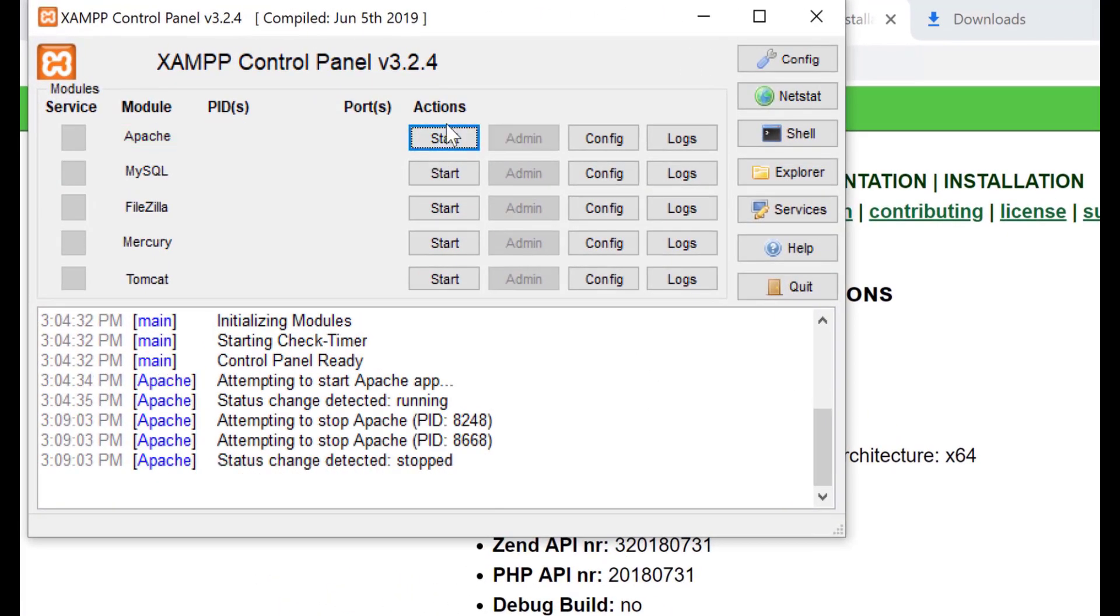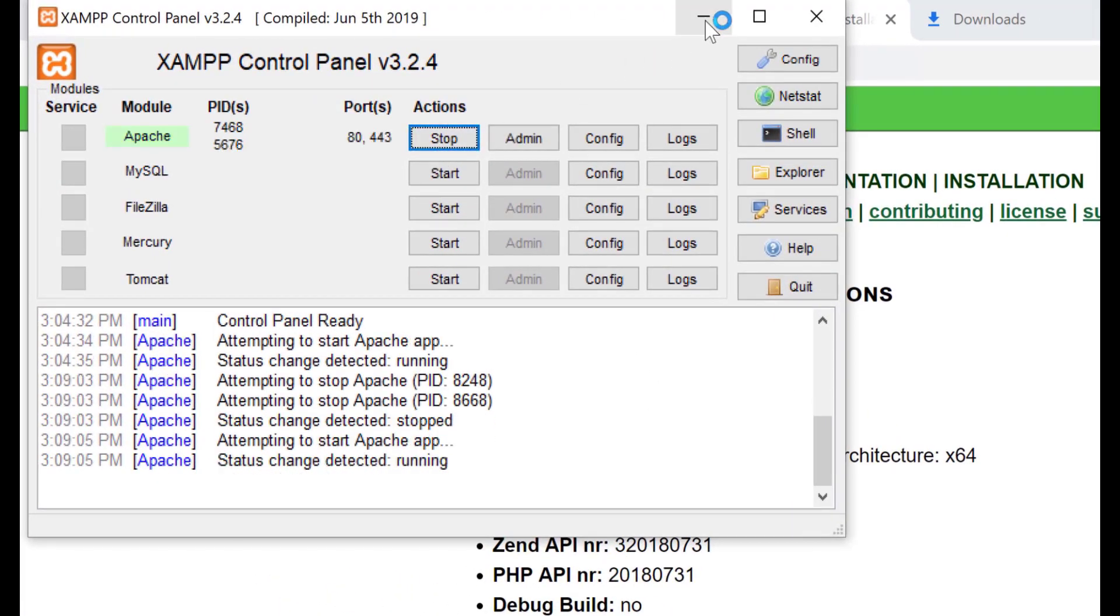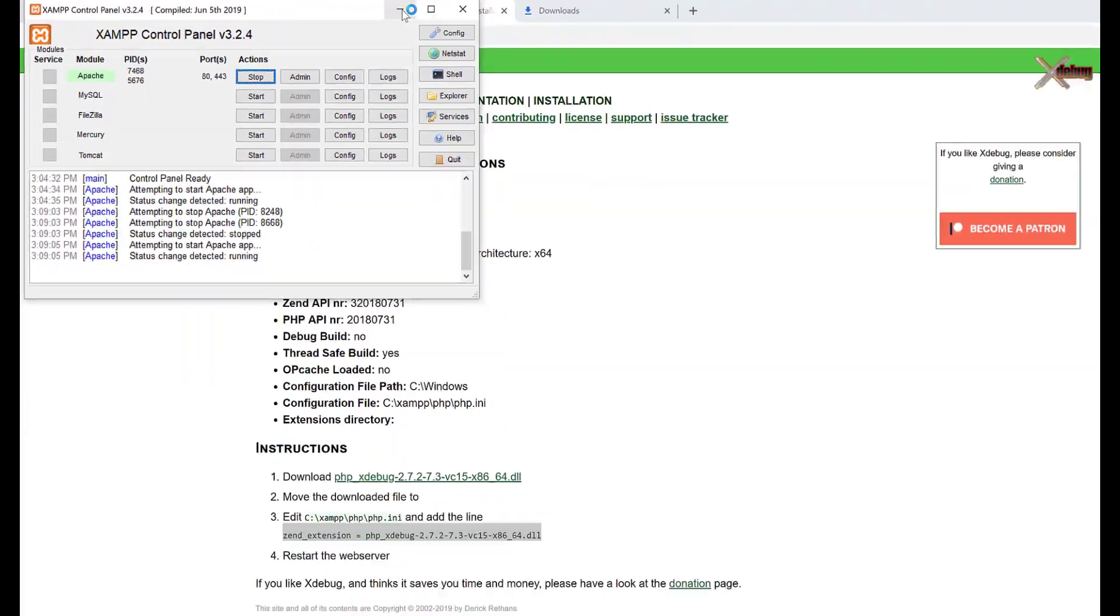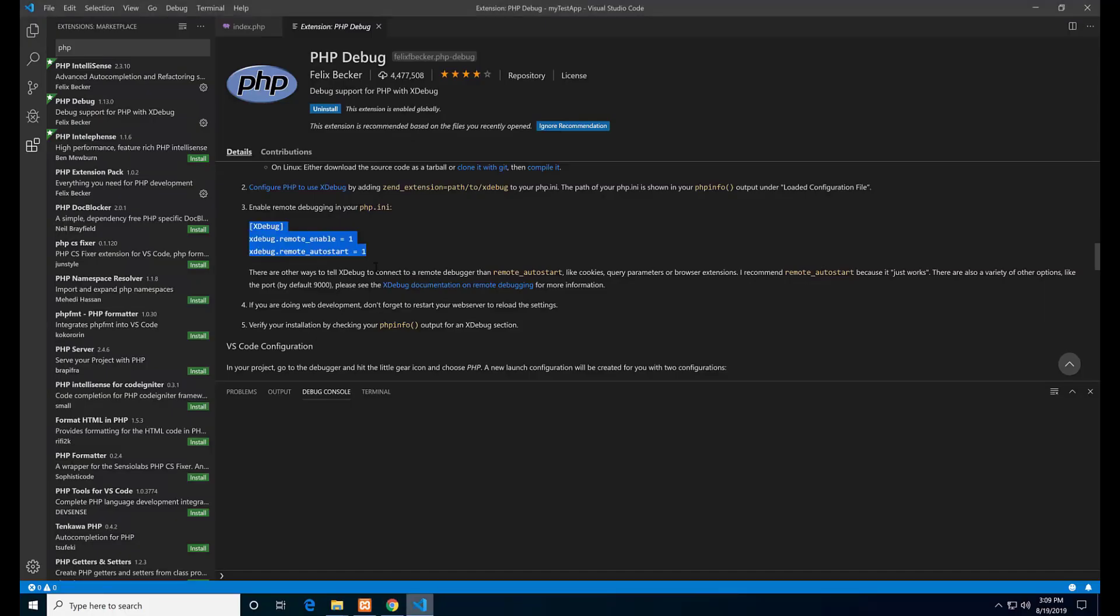We need to restart the Apache server, so stop and start again from the XAMPP control panel.